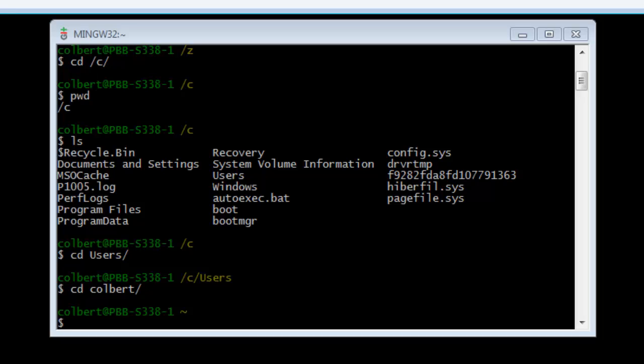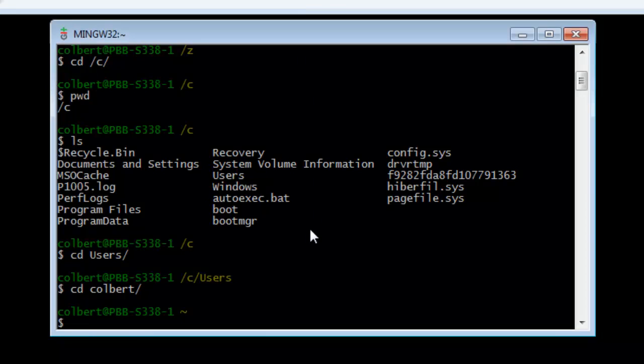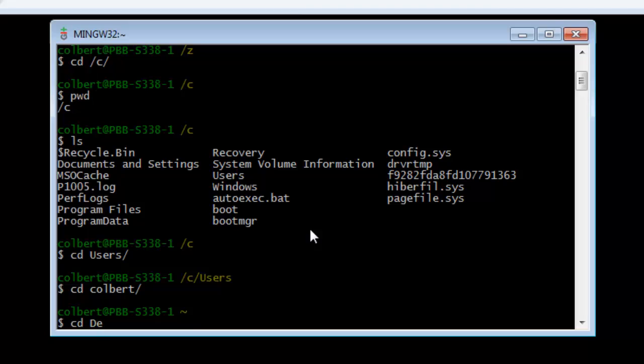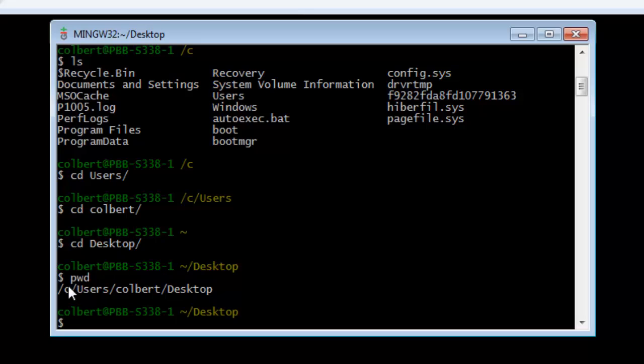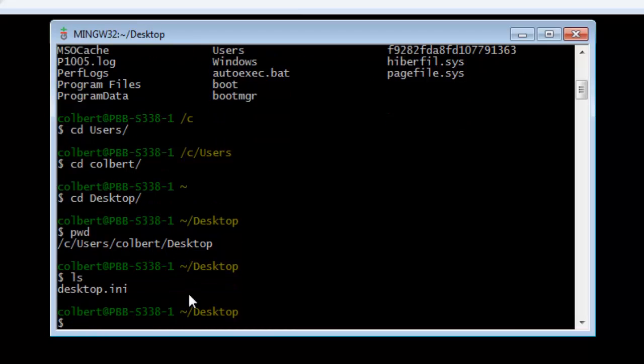And then within the Colbert folder, I want to get into the desktop. I want to do my work on the desktop here, so I can cd to the desktop. And now I can see where I'm at. If I list the files, I just see that there's a desktop INI which I can't see.